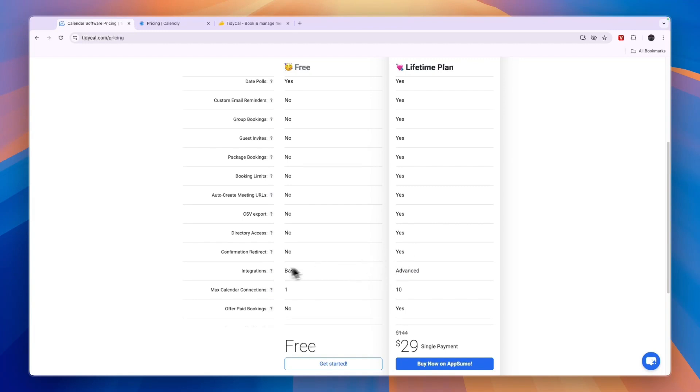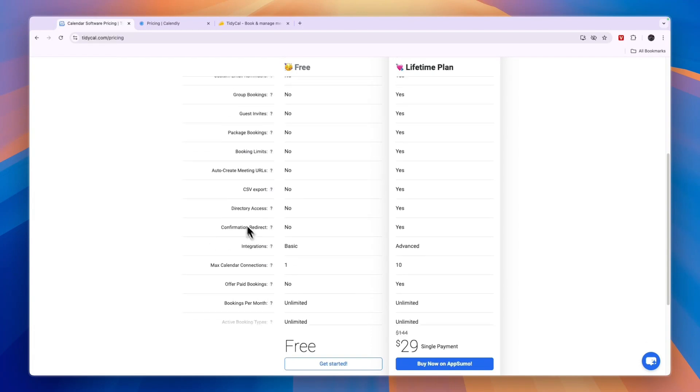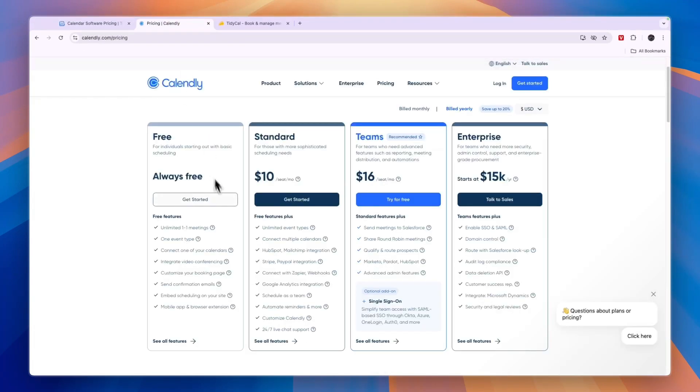You will get advanced integrations, you can connect 10 calendars, you can offer paid bookings if you would like to do that, you get unlimited bookings per month and more.